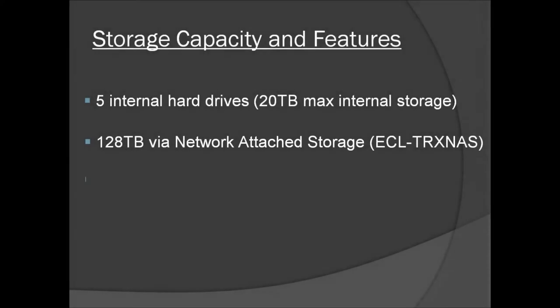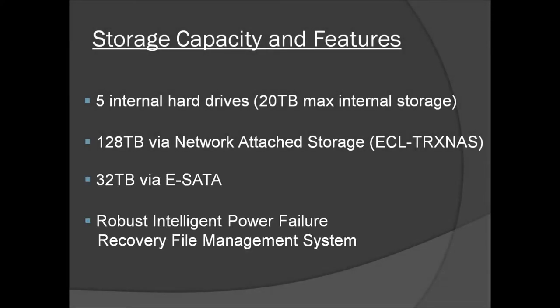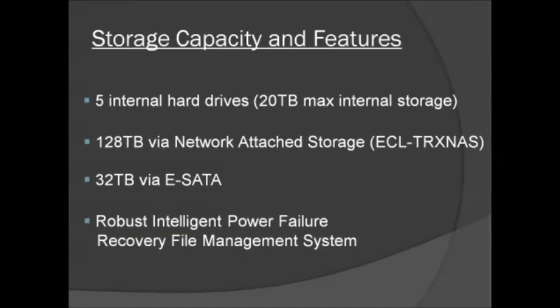High definition video can take up a lot of hard drive space. The Nubix TRX DVR supports up to 20TB internally and can be expanded up to 128TB via a network-attached storage device.